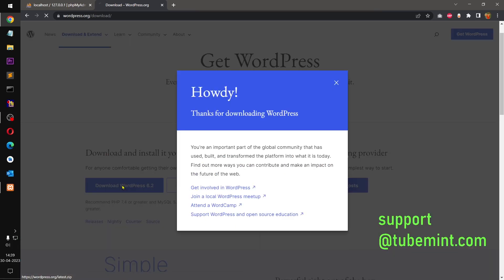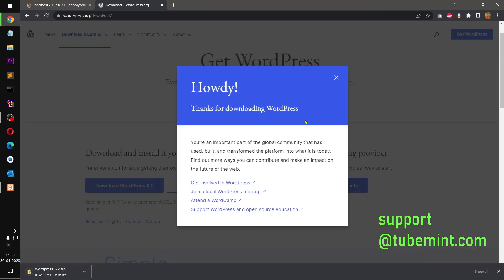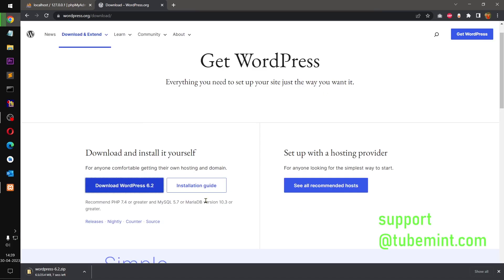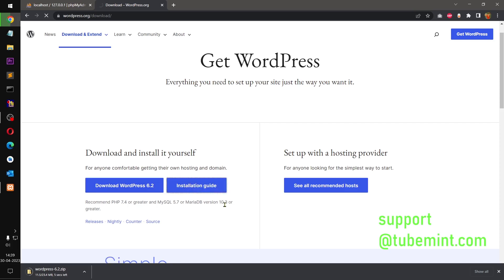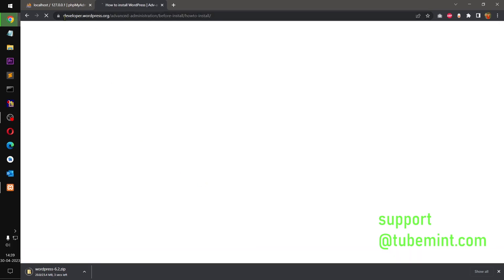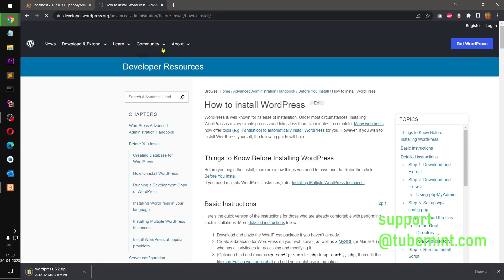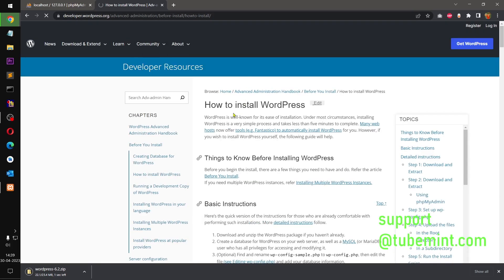That could be Apache or Nginx, doesn't matter. So once you are here, you simply click on Download. This shouldn't take long time. You can also read the installation guide on this same page. There is a link here, so it takes you to how to install WordPress.